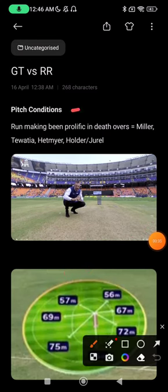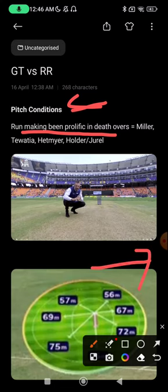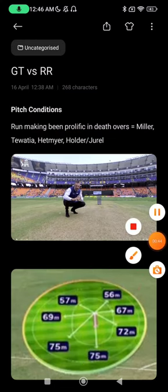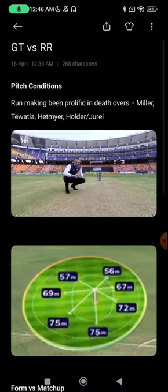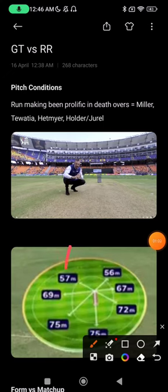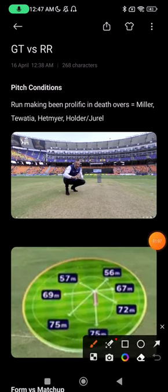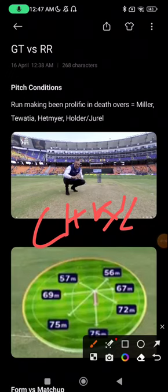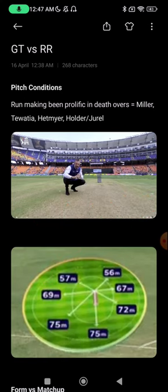Starting with pitch conditions — one common observation at this ground is that run-making has gotten better in the death overs, with lots of runs and wickets in that phase. All-rounders have prospered there, getting both wickets and runs. So players batting in the middle order and bowling in the death are key choices. Ground dimensions are about 57-56 meters on one side, otherwise evenly rounded out — expect good batting conditions. This is a chasing ground; in the last 9-10 games, the score has been defended only twice.